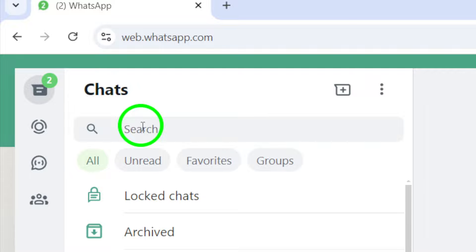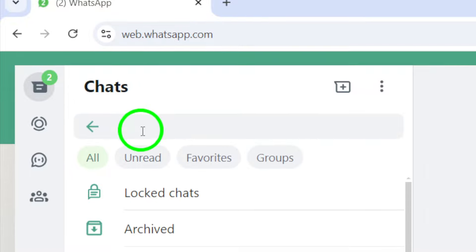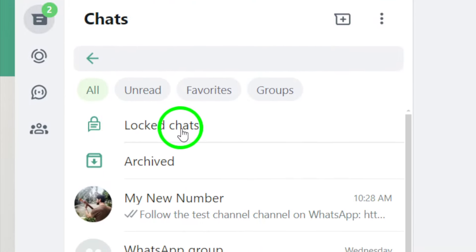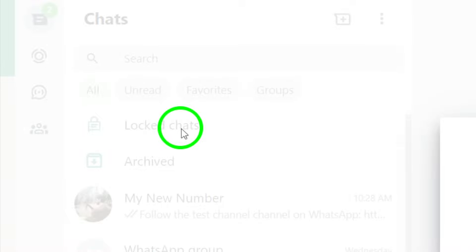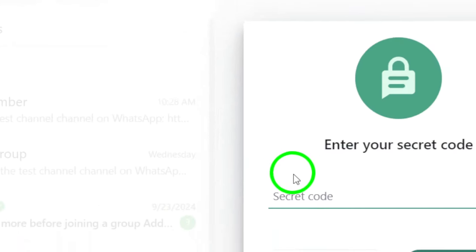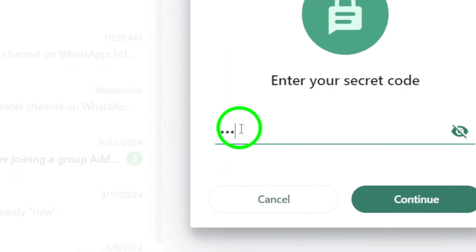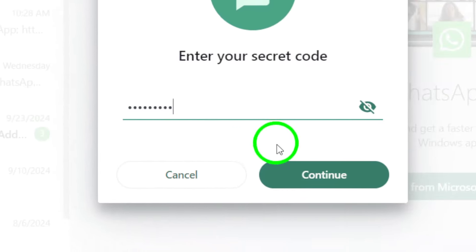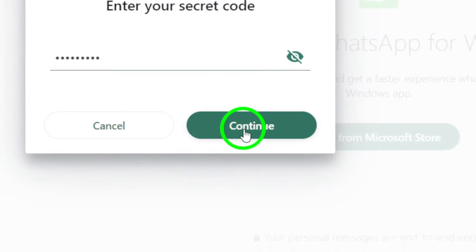Click on the search bar, and here's where it gets important. Enter the secret code associated with your locked chats. This code is designed to keep your conversations private, so make sure you input it correctly.